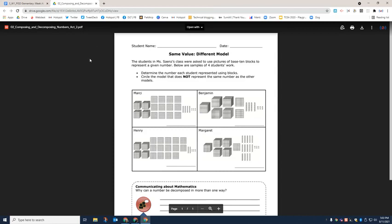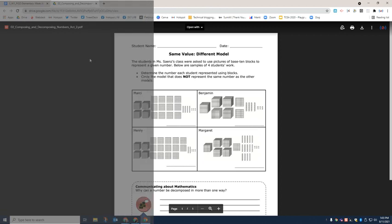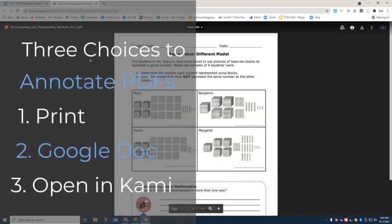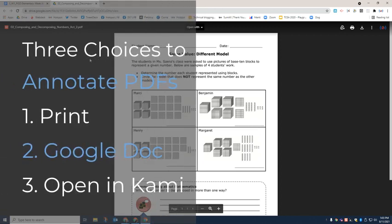Now there are three ways that your student would be able to annotate on this PDF. You can choose to print it out on your printer at home and then they'd be able to use pen and paper or pencil and paper to annotate. You also have the ability to open this in a Google Doc and they can use their Google Doc to write in answers, or you can use a tool called Kami in order for them to be able to annotate on their document digitally.